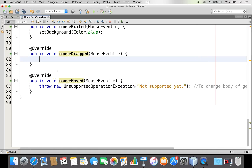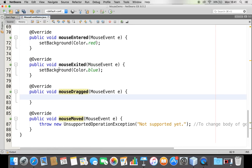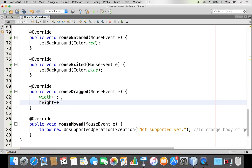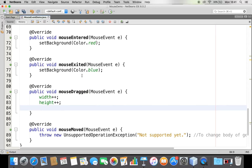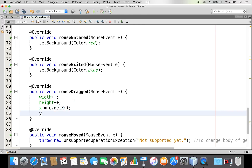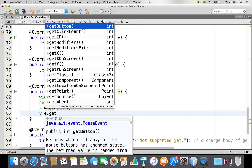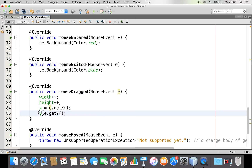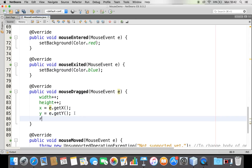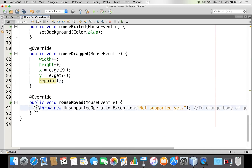When my mouse is dragged I want to make my circle's size bigger. So I'll say width++ and height++, and I'll also get x = e.getX() and y = e.getY(). From here I'm going to call repaint(). So I'm increasing the width and height of my circle on each drag event.